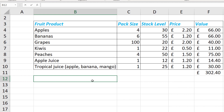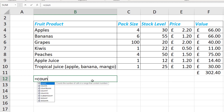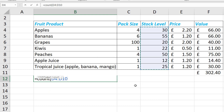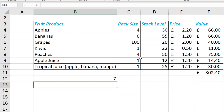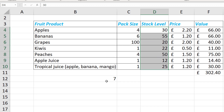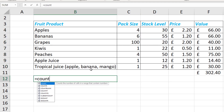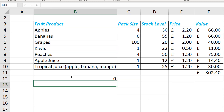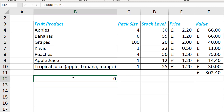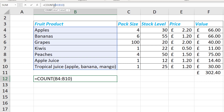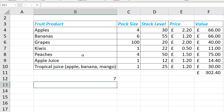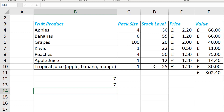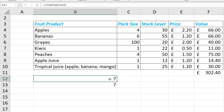The COUNT function returns how many cells are in the range. If I do COUNT and select the stock level, I get seven because there are seven items. If I try COUNT with text data — selecting products B4 through B10 — I get zero, because COUNT doesn't work with text. To count text instances, I have to change this to COUNTA, and then I get seven. Likewise, COUNTA also works with numerical data, but COUNT alone doesn't work with text.